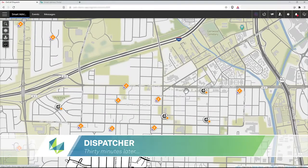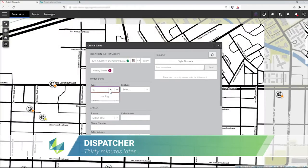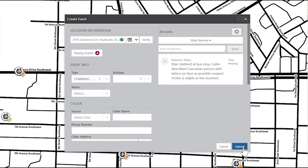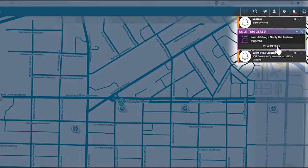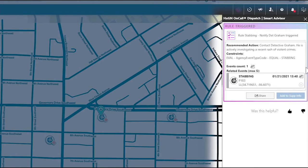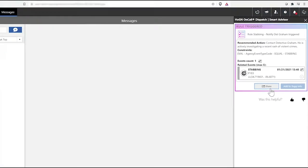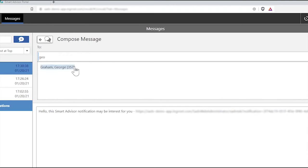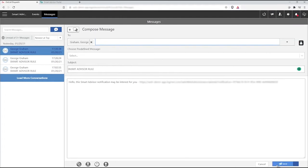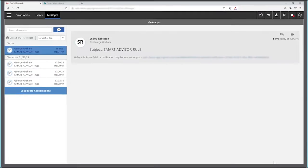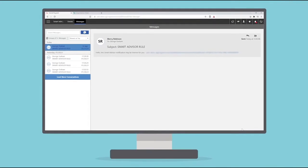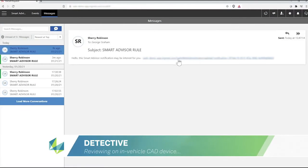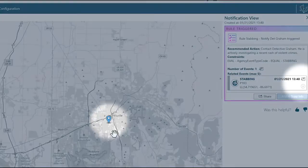She adds a recommended action to message or call the lead detective when the notification is issued, then she leaves for the day. Thirty minutes later, a dispatcher receives a call saying a victim at a bus stop was stabbed by a Caucasian with tattoos on their face. As soon as she creates the event in CAD, Smart Advisor triggers a notification based on that event type, recommending she message or call the lead detective — an action she wouldn't have known to take without this crucial insight from Smart Advisor. She uses the Send Message feature, which pre-populates a message and notification link to the detective, all without leaving the dispatch environment. The detective then receives the message on his in-vehicle CAD device and can view the event details and even plot it on a map without needing a Smart Advisor license.